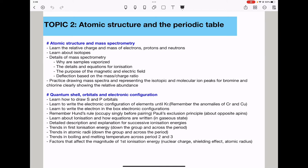You need to learn how to write the electronic configuration of elements up to krypton. Remember the anomalies: chromium is [Ar] 4s¹ 3d⁵ and copper is [Ar] 4s¹ 3d¹⁰. Learn the electrons-in-boxes notation. Remember Hund's rule — electrons occupy orbitals singly before pairing occurs within a sub-shell — and Pauli's exclusion principle, which states electrons fill with opposite spins within a specific orbital.